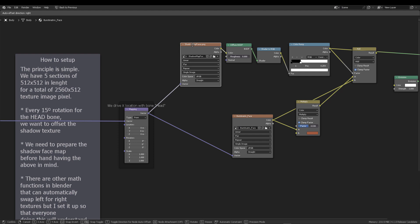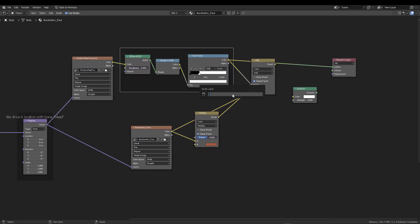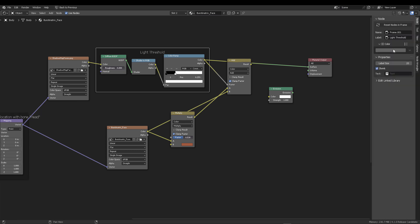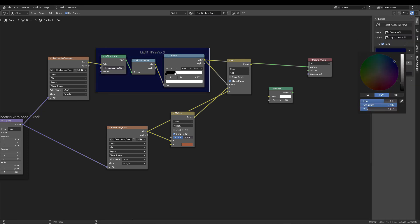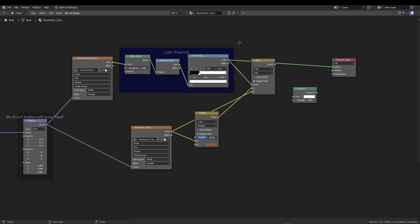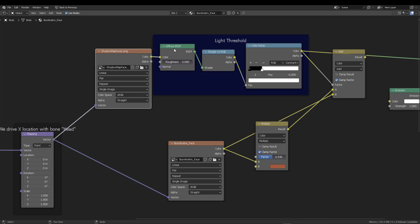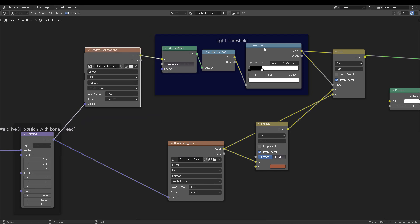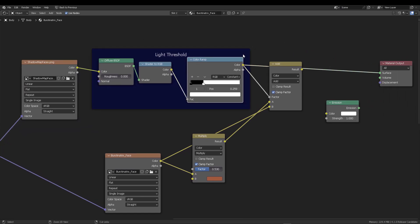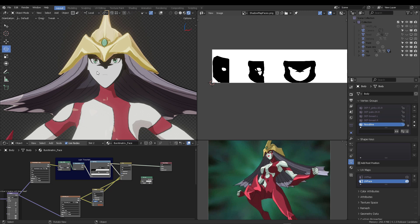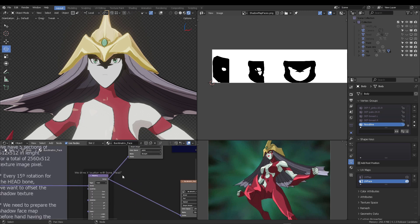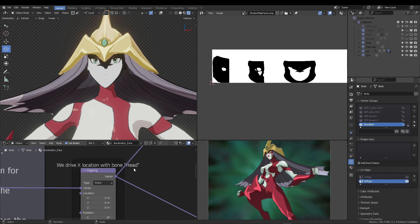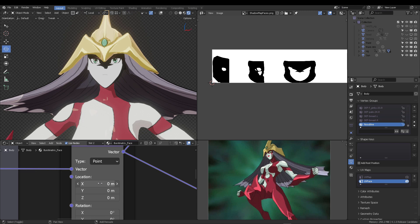So the principle is very simple. As I mentioned before, all we're going to do is art direct paint a texture map that we're going to be offsetting every time that the head moves or twists in the y axis. Now you already know the light threshold, right?